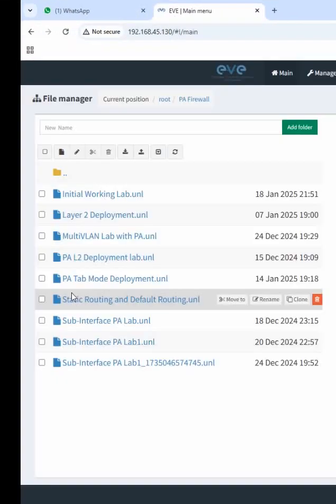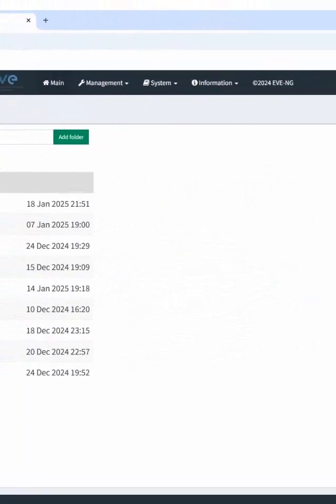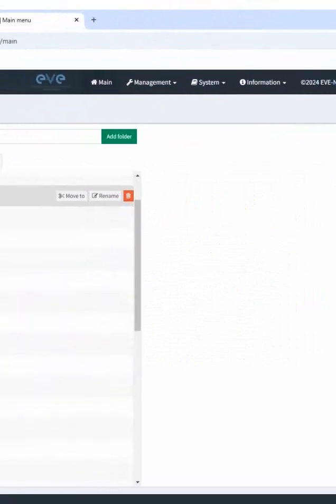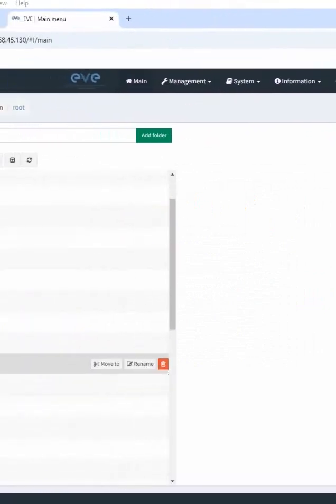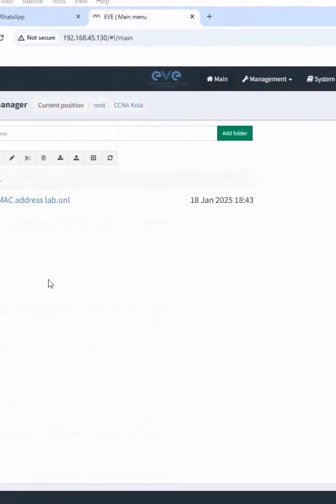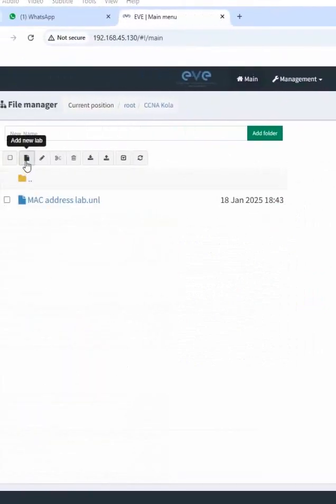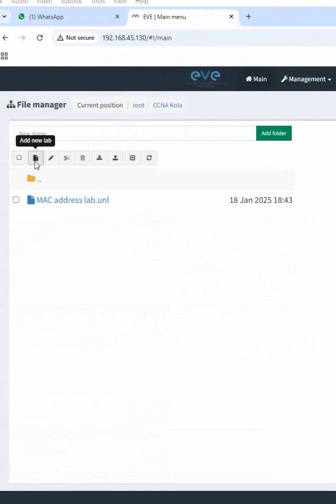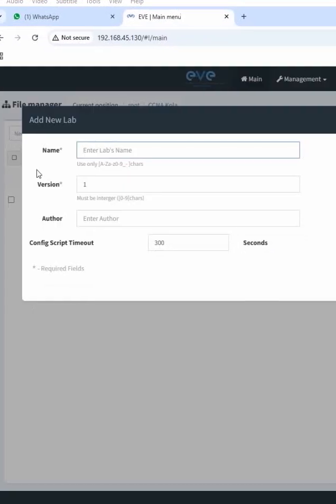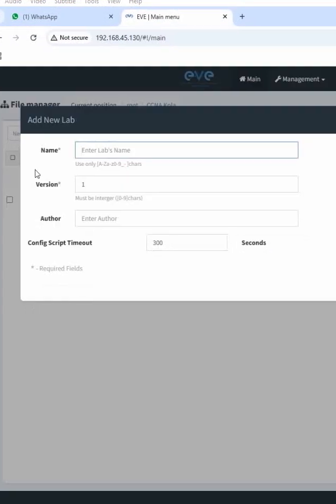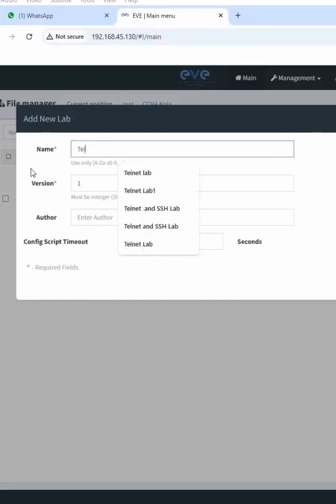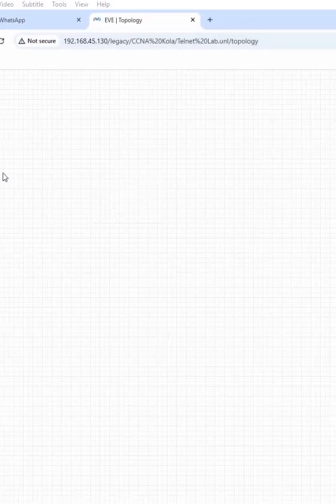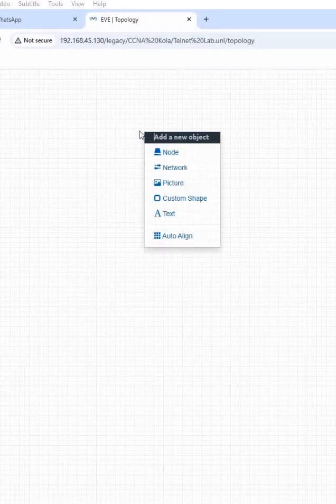So what I will do here, I will go to the folder, whatever folder we are using for the lab, and here I will create one lab, new lab. Here I will give telnet lab. So we created a new lab.